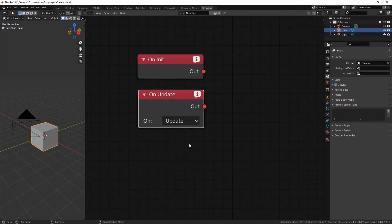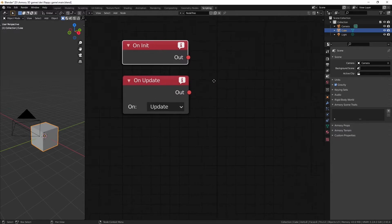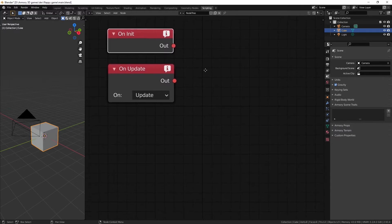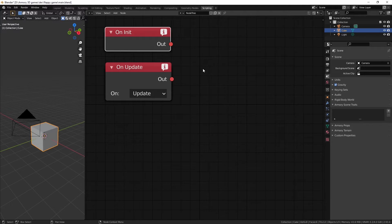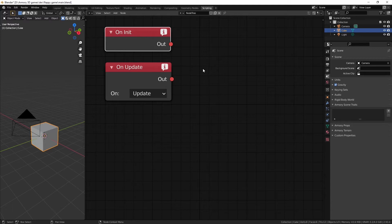The onUpdate node is essentially the same thing as the onInitialize node, except instead of happening only when the game is opened, it's going to happen every single frame. Now, if you think of a video game like a video, a video is just a sequence of images. And each image has a slight variation that looks like movement, and if you play them continuously at a certain speed, then it looks like the object inside the image is moving.